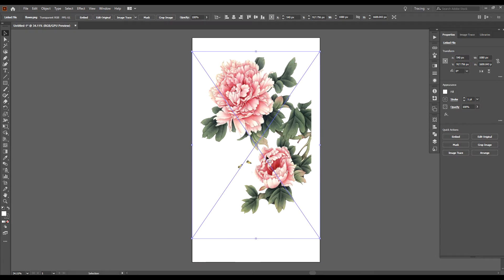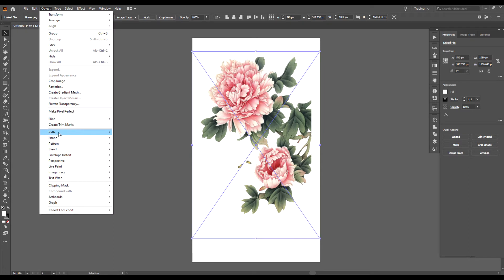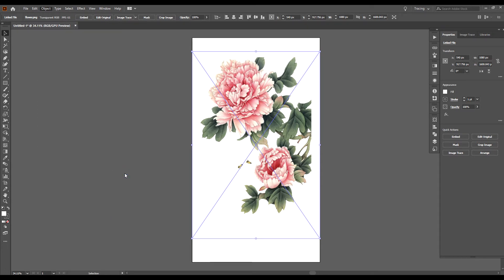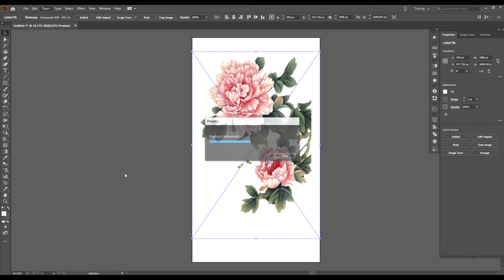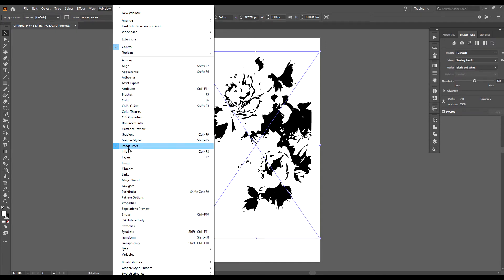Make sure that your image is selected. Go up to Object, down to Image Trace, and click on Make. Now over in your Properties panel you'll click on the tab that says Image Trace. If you can't find it, go up to Windows — it's in alphabetical order — and click on Image Trace there.